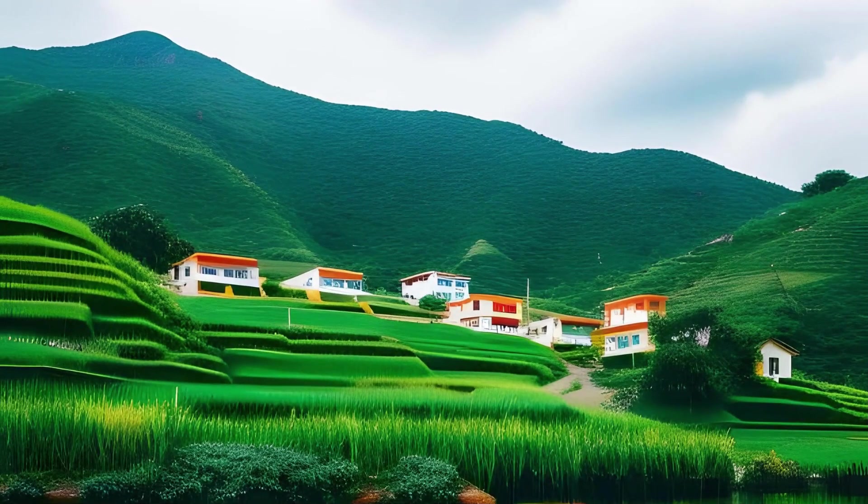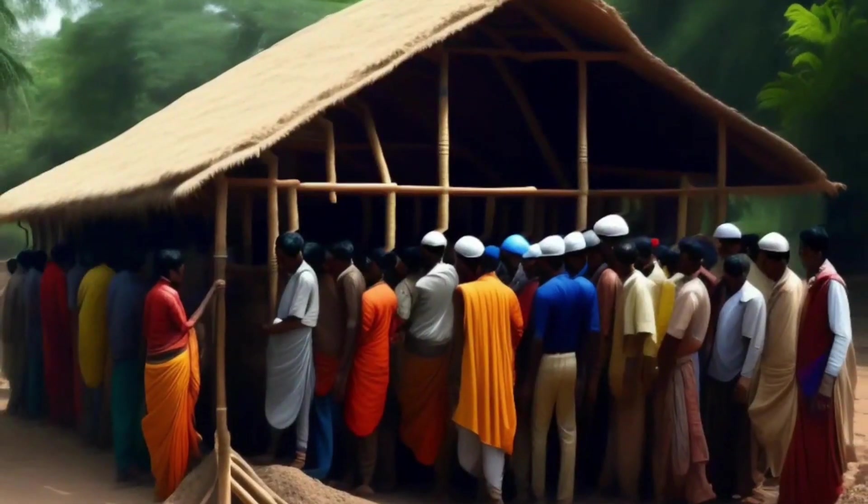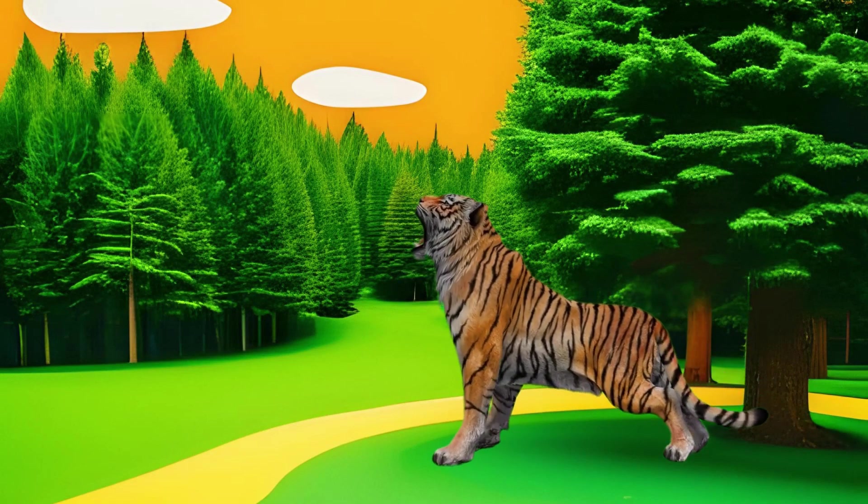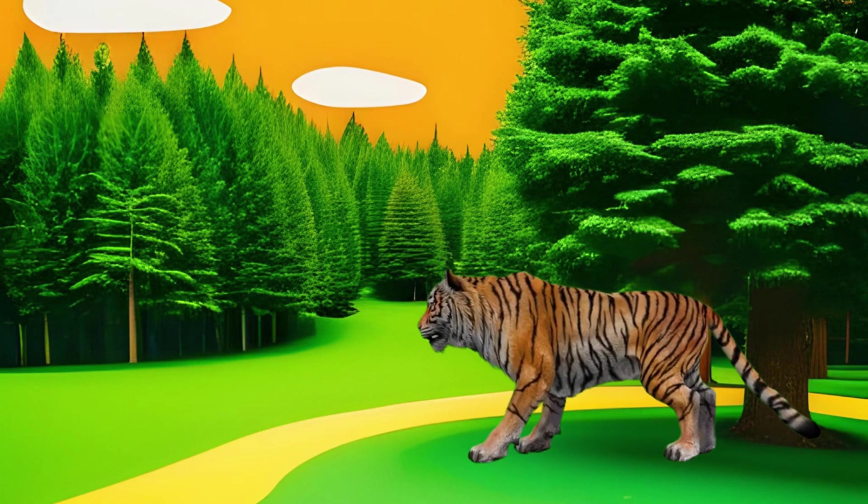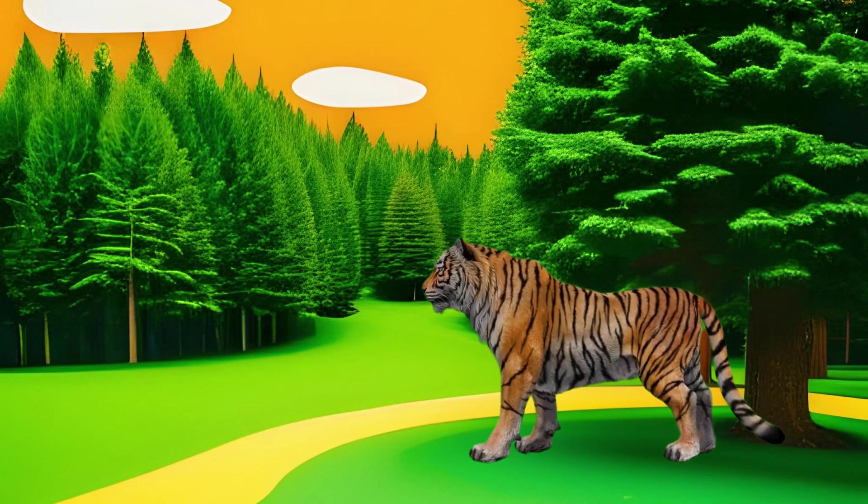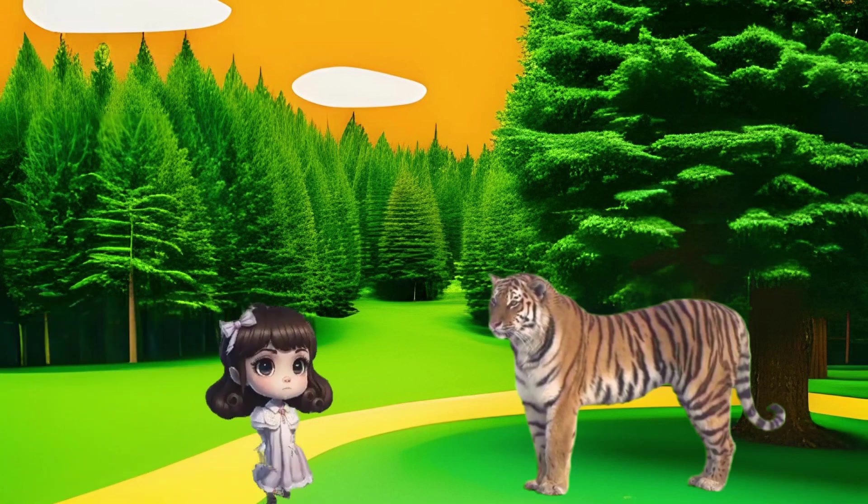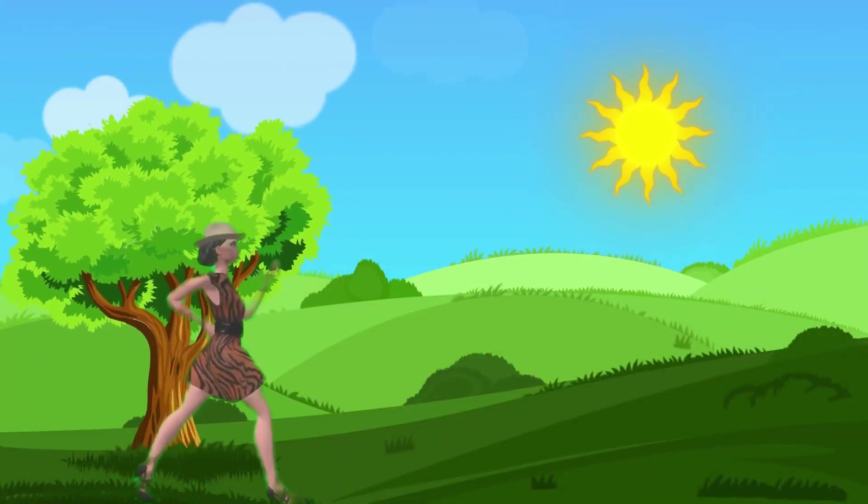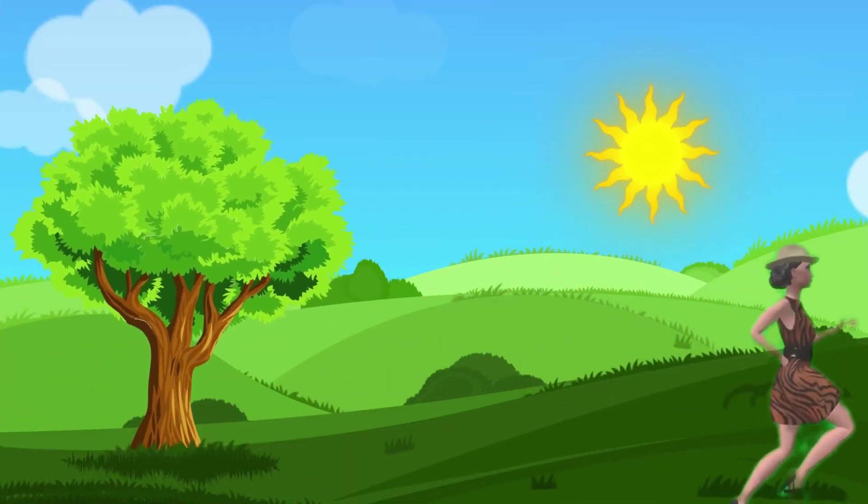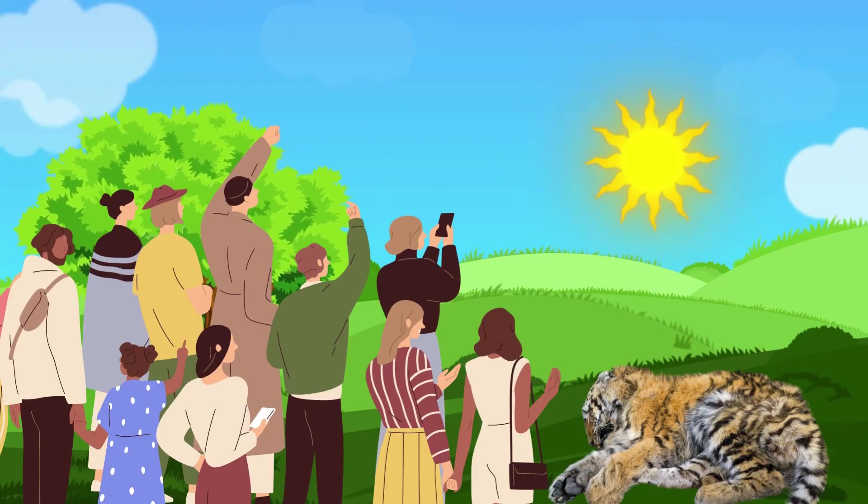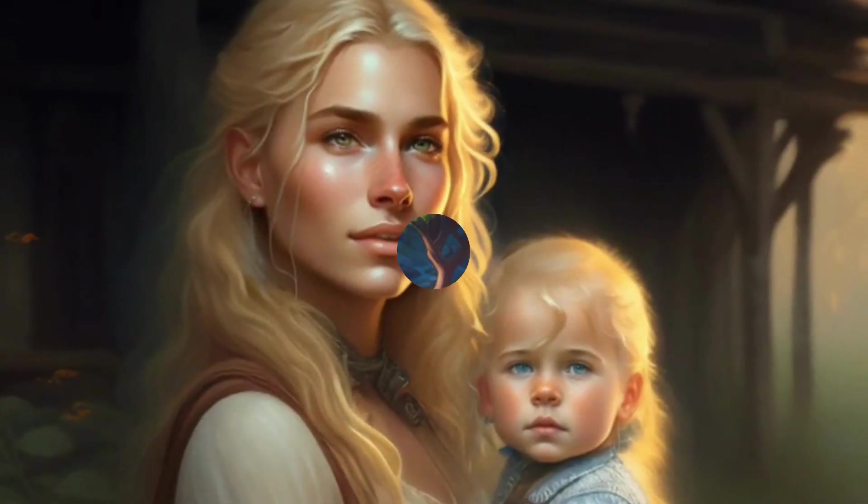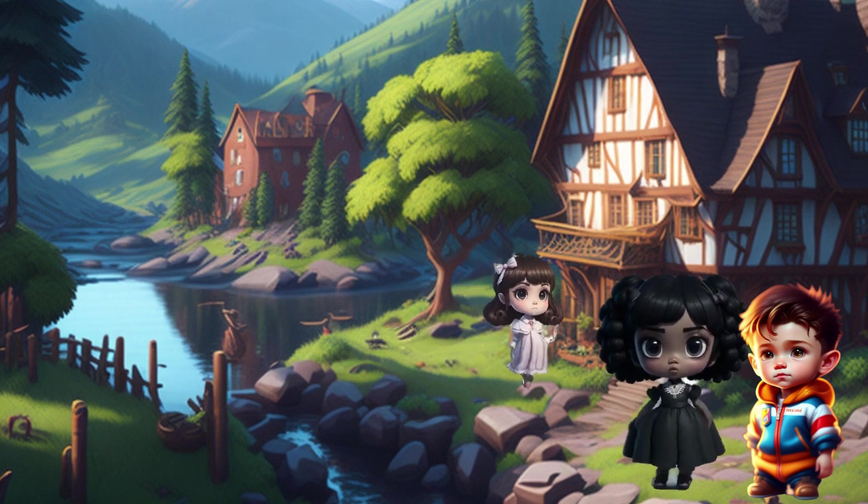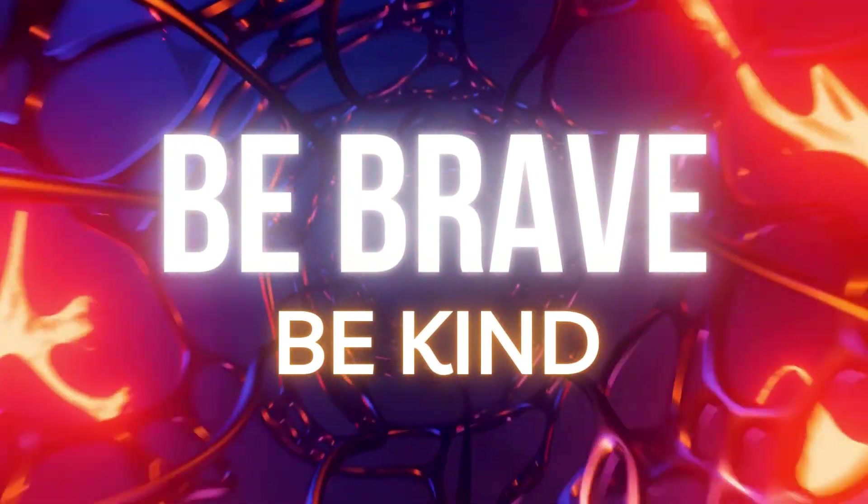In a remote village nestled amidst lush greenery lived a brave girl named Maya. One sunny afternoon as the villagers gathered near the river, laughter filled the air until a bone-chilling roar shattered their joy. A ferocious tiger emerged, its eyes fixated on a terrified child. Fear gripped everyone but not Maya. Summoning courage she sprang into action. With swift steps and unwavering determination she charged towards the tiger, distracting it with her piercing scream. The villagers watched in awe as Maya fearlessly faced the beast, rescuing the child. Her bravery echoed through the village, forever etching her name in the hearts of all who witnessed her heroic act.